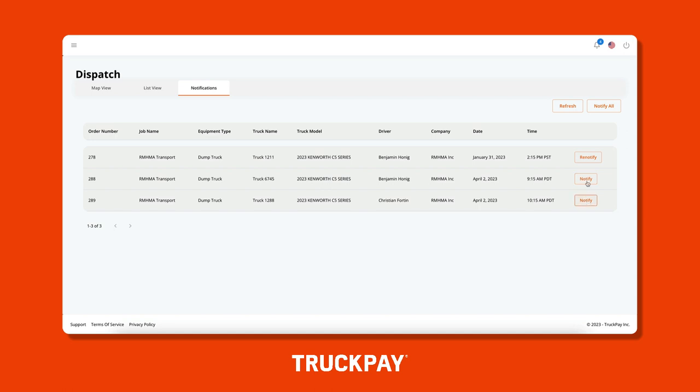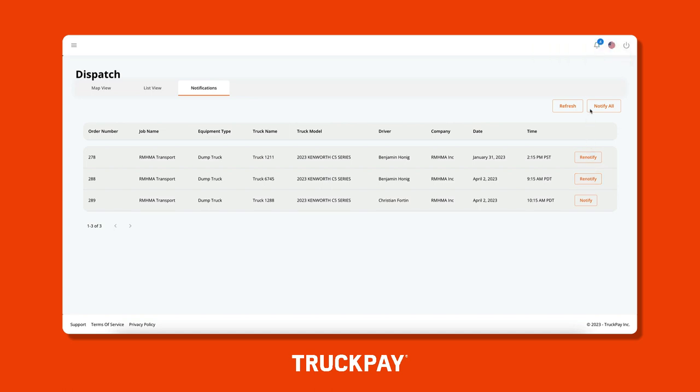And boom, we're done. The driver will receive a push notification, text message, and email, and when they open the TruckPay app, they'll be all ready to check in.